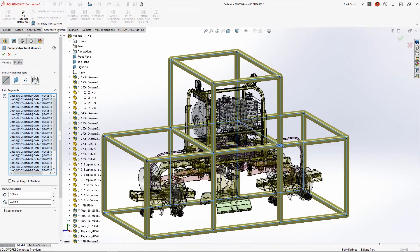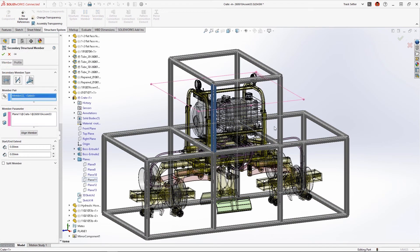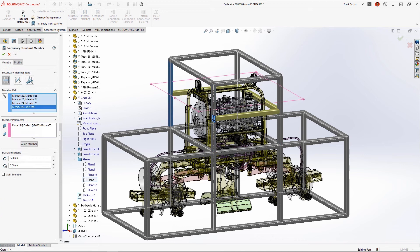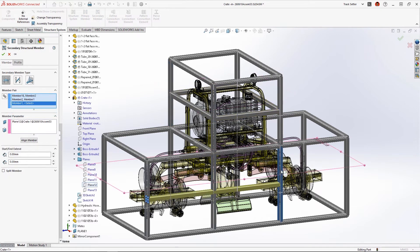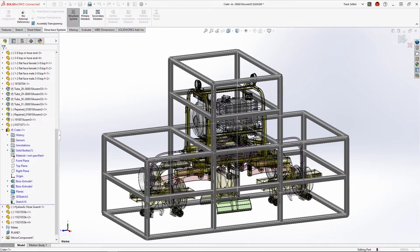SolidWorks Structure Systems was used to build this steel crate from a combination of 3D sketches for primary members and reference planes for secondary members.